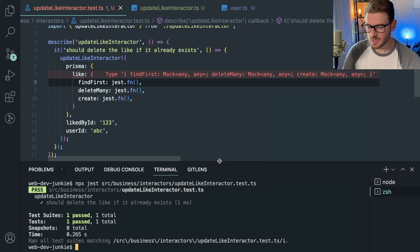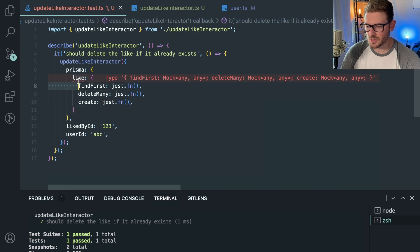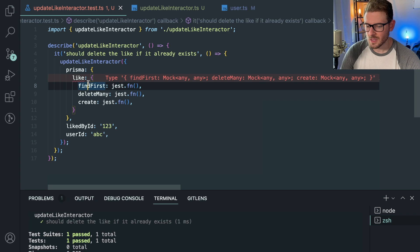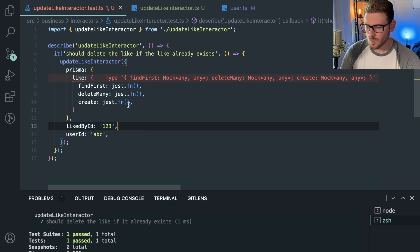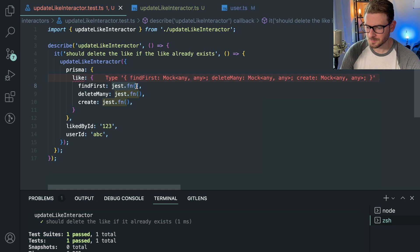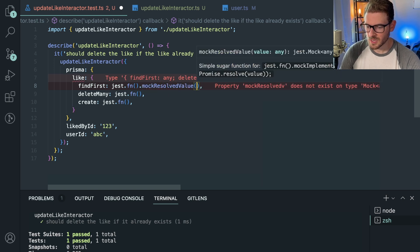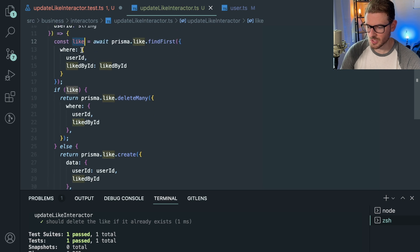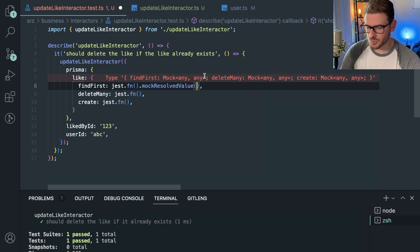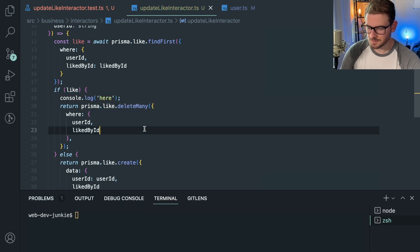Notice the test actually passes right now, but only because we don't assert anything yet. There are some Jest-TypeScript utilities you can use to make it pretend to be a real class. For our first test — 'should delete the like if it already exists' — instead of a plain `jest.fn()` for `findFirst`, I'll use `mockResolvedValue` and return some data, like an empty object, so the code enters the delete branch.